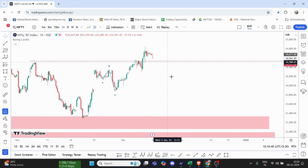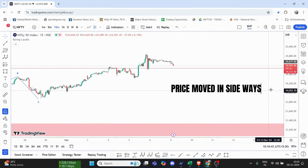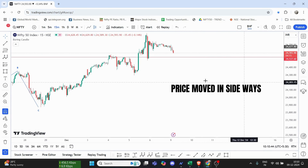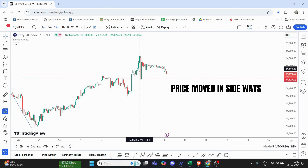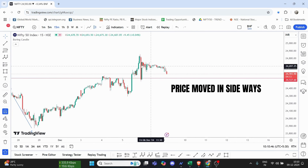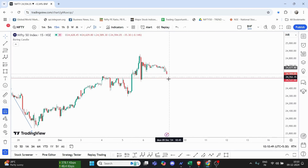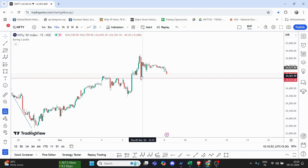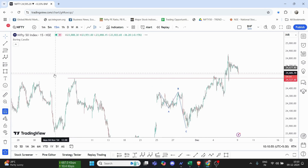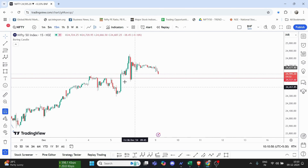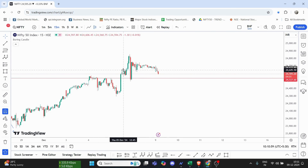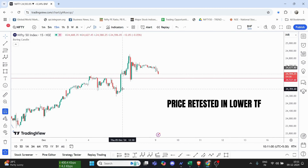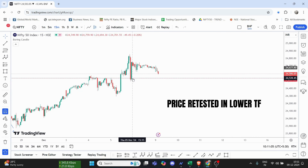Let's look at the price in the 15-minute time frame. The price is sideways and there will be a downside breakout. This is not enough. In the daily resistance, we will get a retest price in the low time frame.